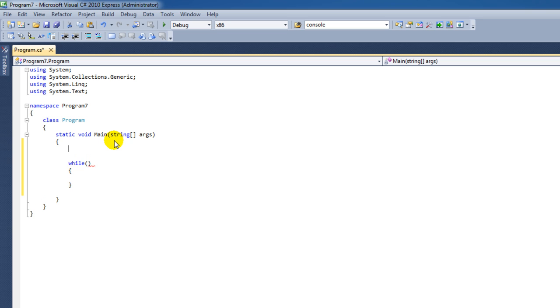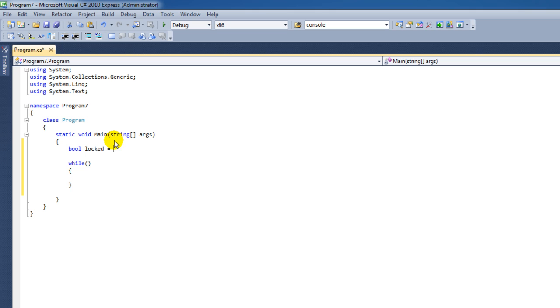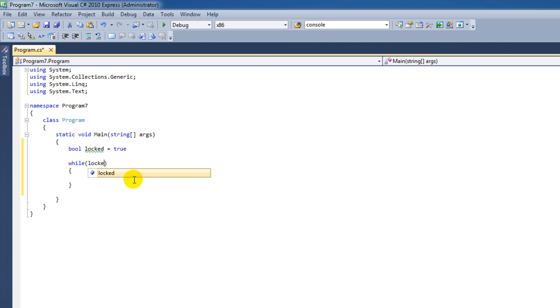I'm going to make a Boolean called 'locked' and set it to true. I'm going to say while locked is true, as long as that's the case, then execute that while loop.